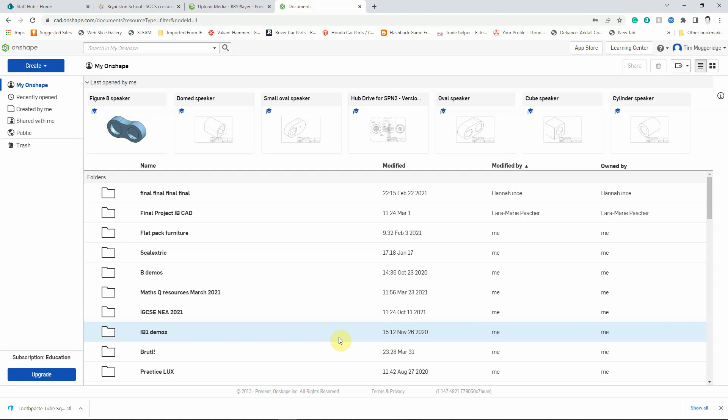Welcome to the DECA rotation on digital design and manufacturing. In this video tutorial I'm going to show you how to use the Onshape CAD package to create a simple device that lets you make sure that you can get the most out of your toothpaste tubes.